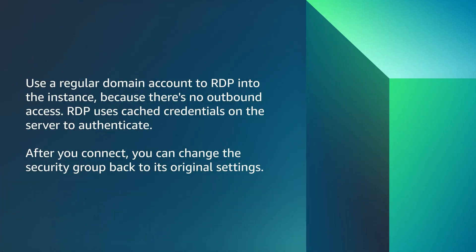Use a regular domain account to RDP into the instance. Because there's no outbound access, RDP uses cached credentials on the server to authenticate. After you connect, you can change the security group back to its original settings.